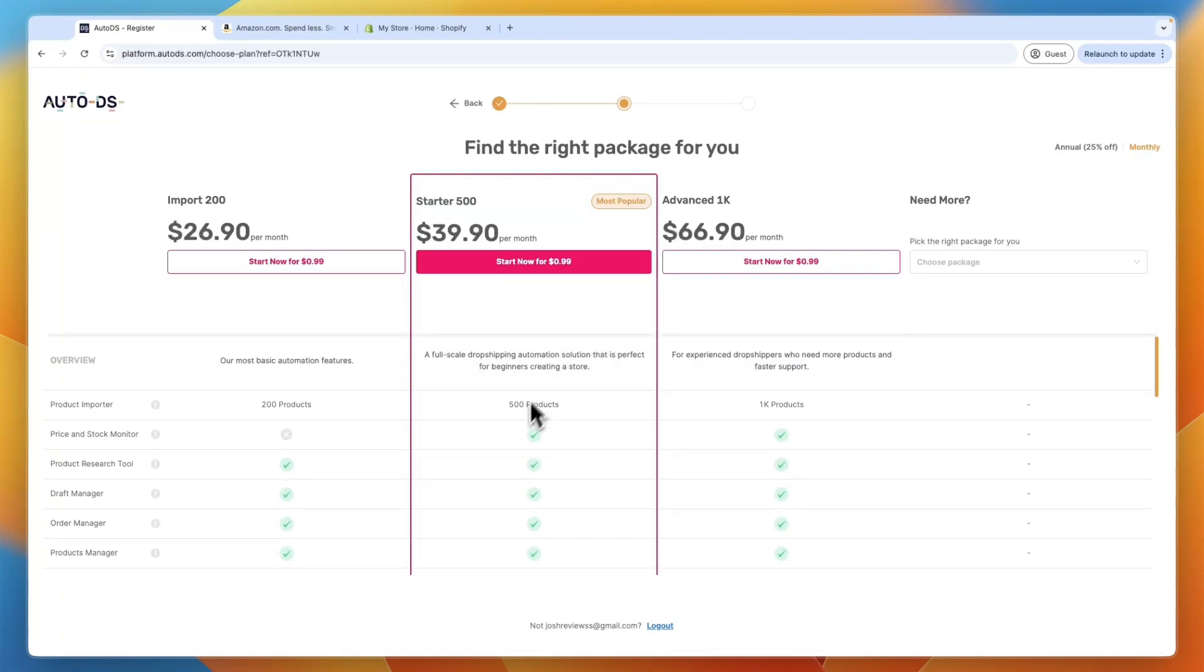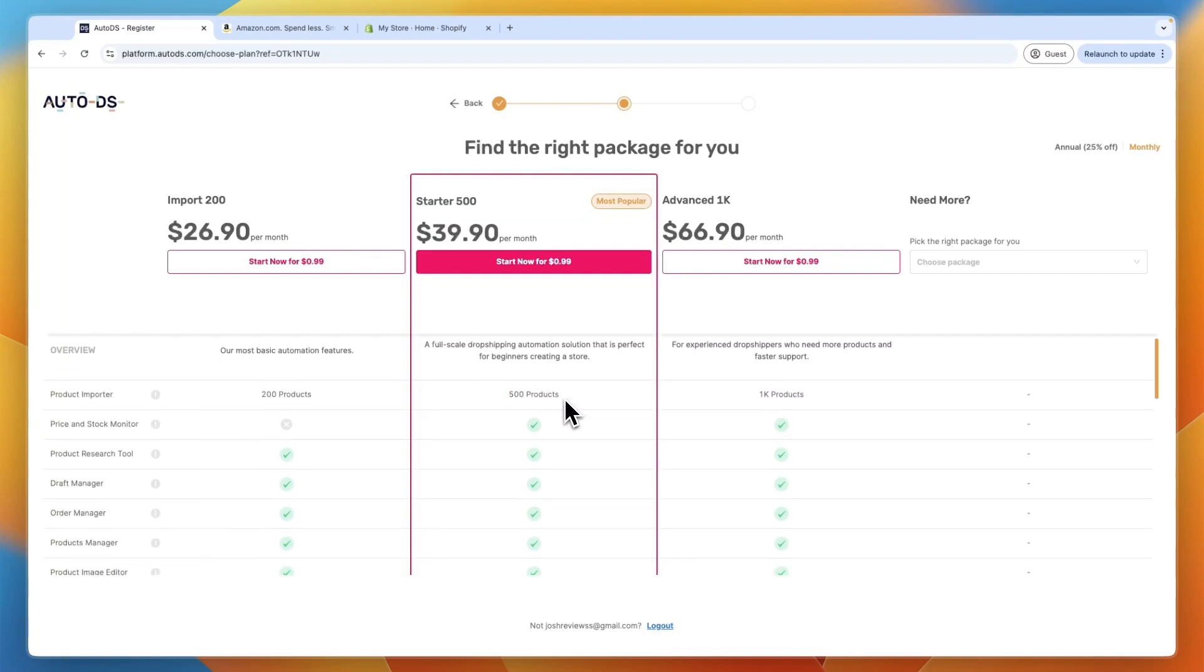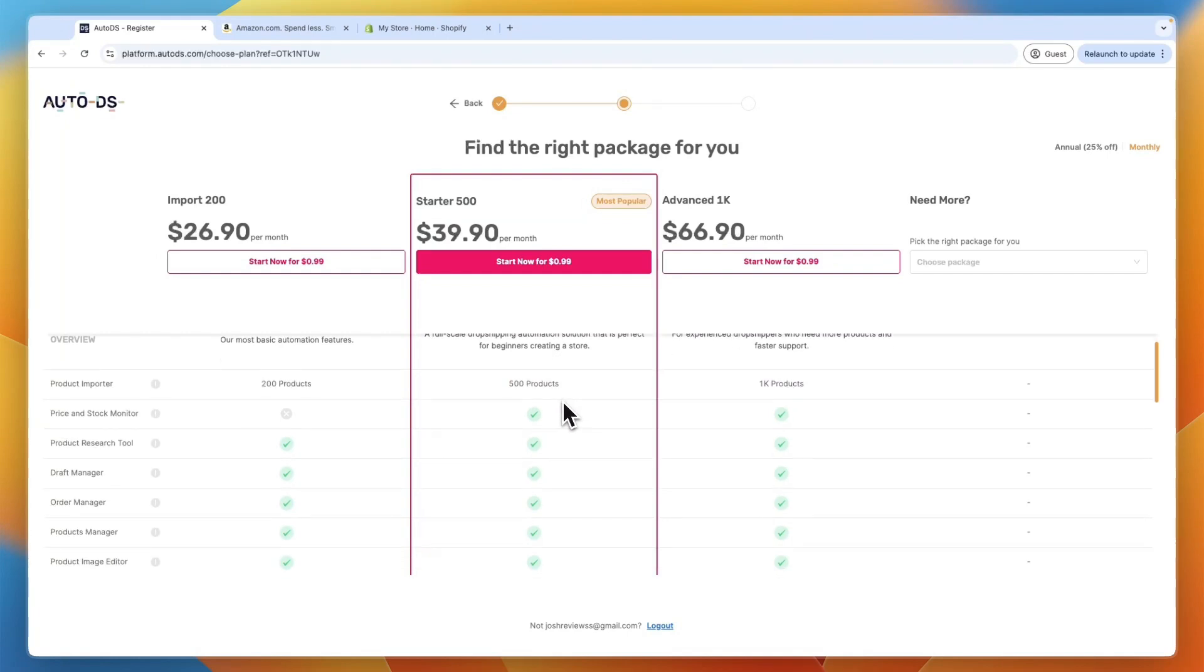Now, in this plan, you can already import 500 products onto your store. So they have a bunch of suppliers and one of which is Amazon. So you can import 500 products from, for example, Amazon.